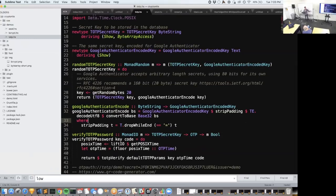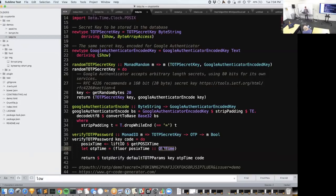Your web server would call the `randomTOTPSecretKey` function, do the work of storing the secret key in the database, and send the Google Authenticator encoded key back to the client to be formatted as a QR code. The user scans the QR code to get the OTP six-digit code. Then you call `verifyTOTPPassword` on your server on the next web request — you get the current time using the standard time library to get POSIX time and convert it to the OTP time the library uses, then call `totpVerify` with the parameters, key, current time, and the code the user passed in.